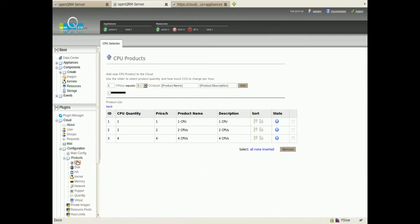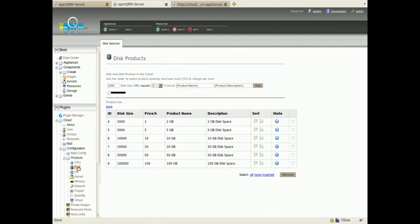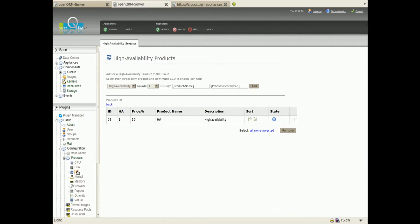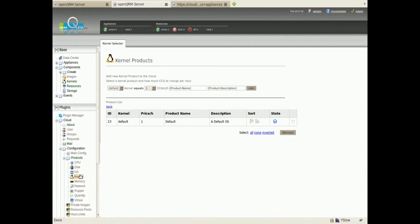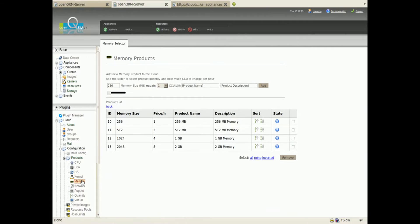The only thing more to configure are the Cloud products offered by this zone: CPUs, disk space, high availability, operating systems, memory, network, and the resource type are already set up on this system.